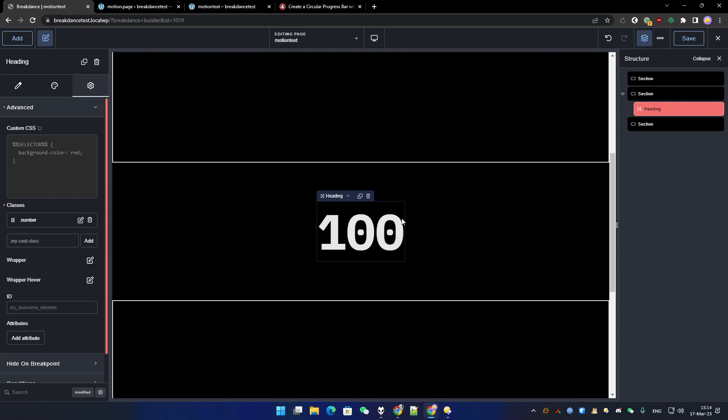Hey guys, Mike here for a new tutorial. Today I will show you how to animate numbers with MotionPage.